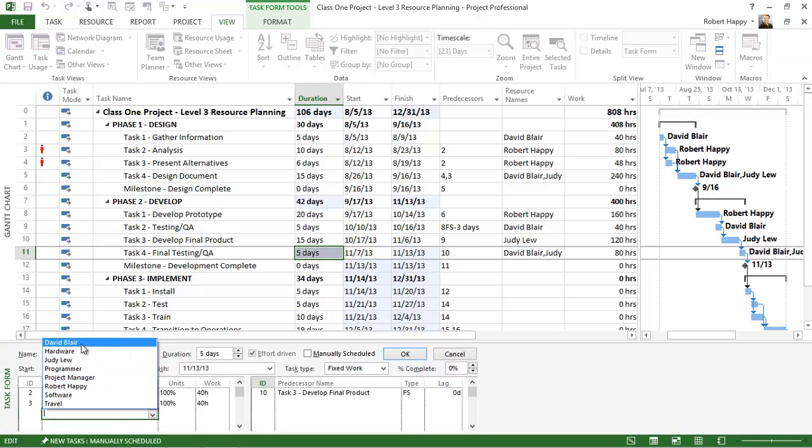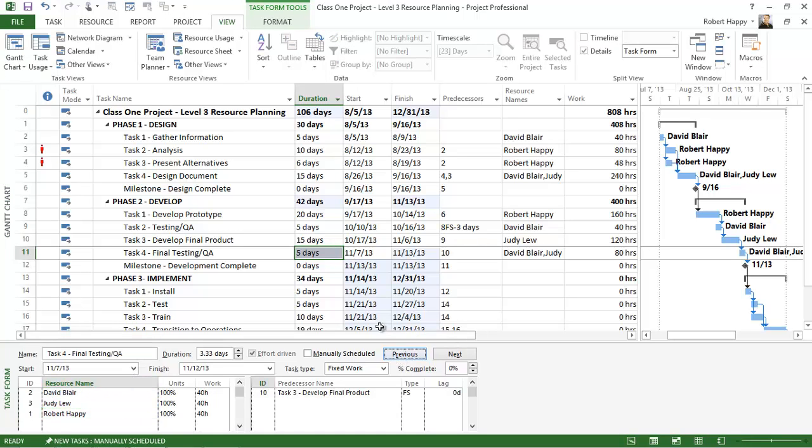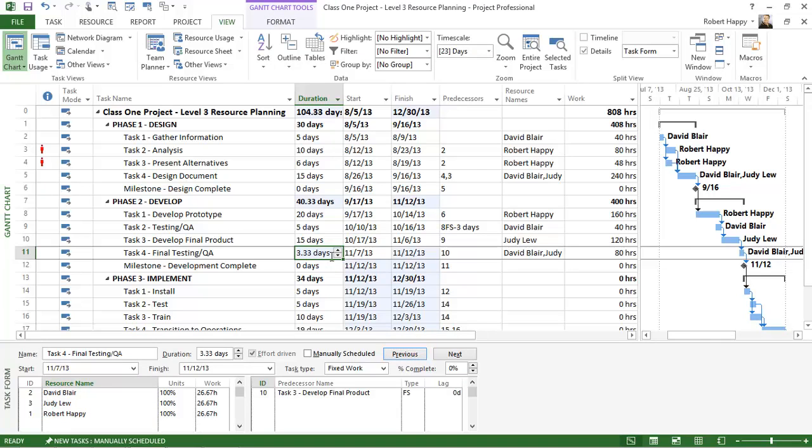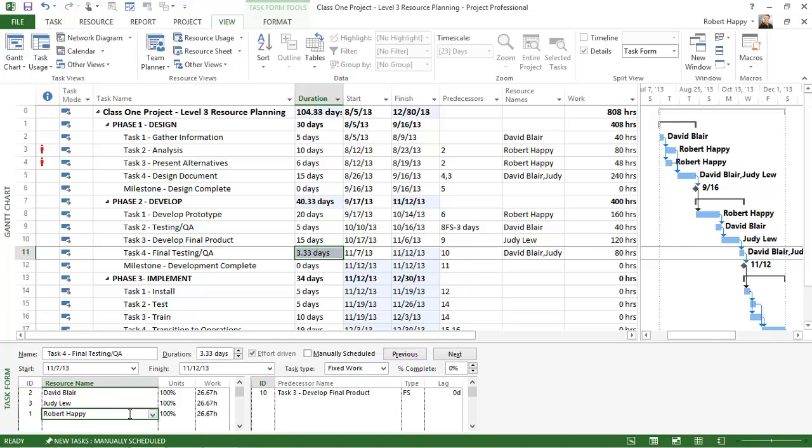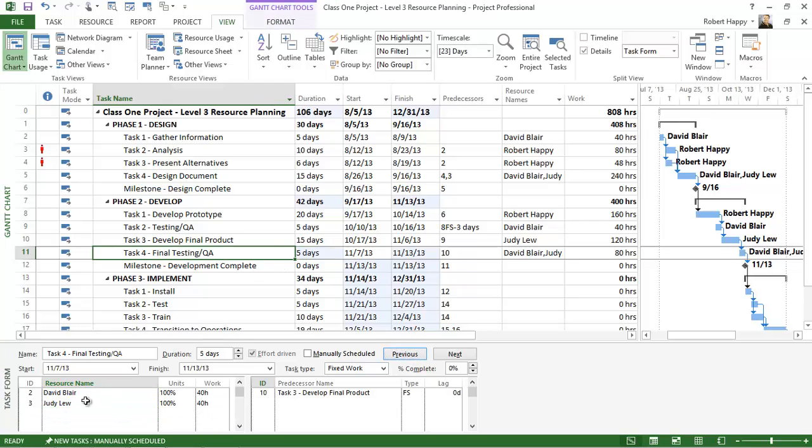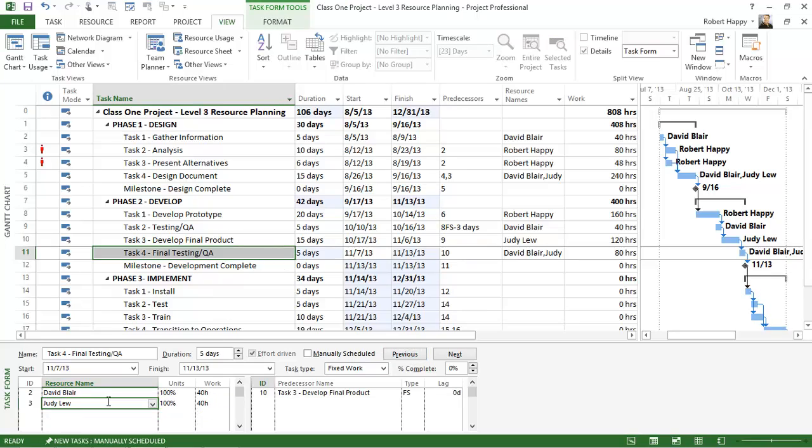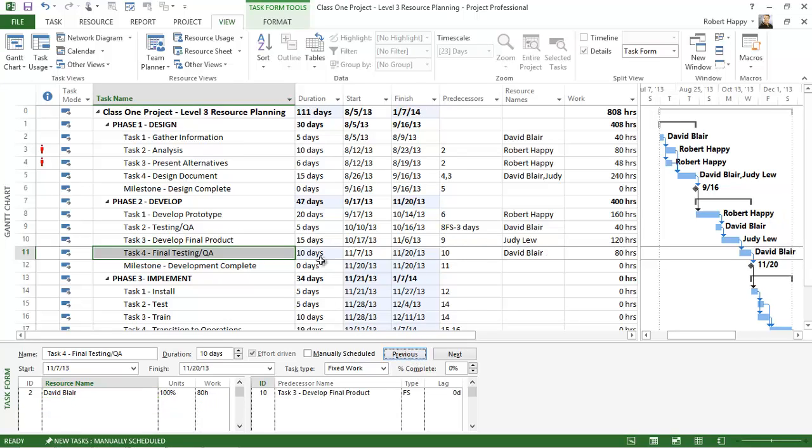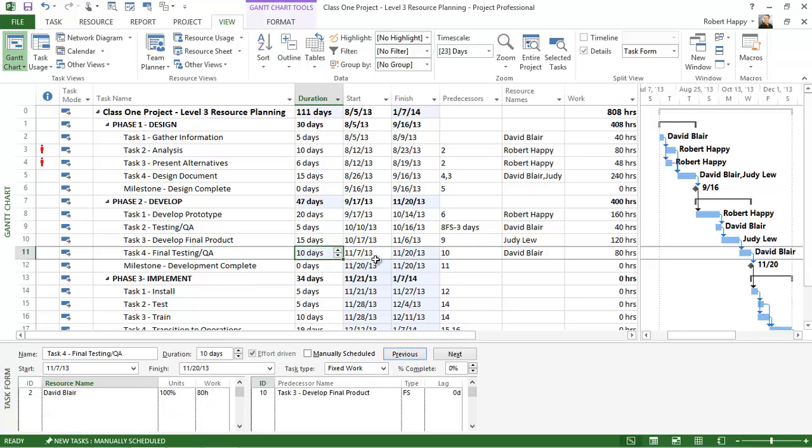So for example, if I choose Robert, click OK, notice the duration goes to 3.33 days. We're sharing that work between us. Or if I take away Robert just by deleting that resource from that assignment, click OK, the duration gets bigger. And if I take Judy off, click delete and click OK, notice that it goes back to 10 days.